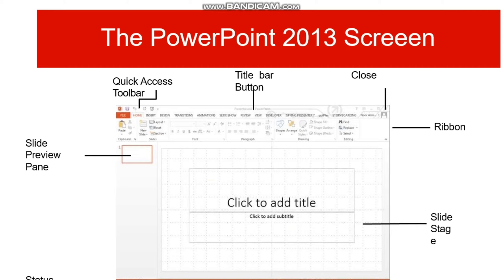The first thing is the window of PowerPoint — this is the first window whenever we open MS PowerPoint. In the top left is the Quick Access Toolbar, and after that is the title bar where the name of the presentation is shown. In the right corner is the close button, and then there is the ribbon that contains the File, Home, Insert, and Design tabs.